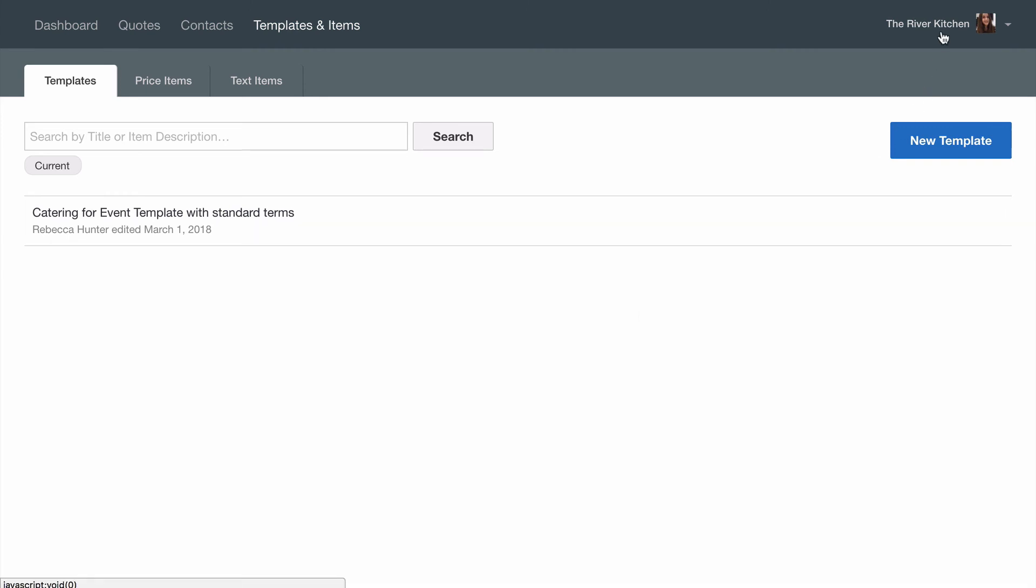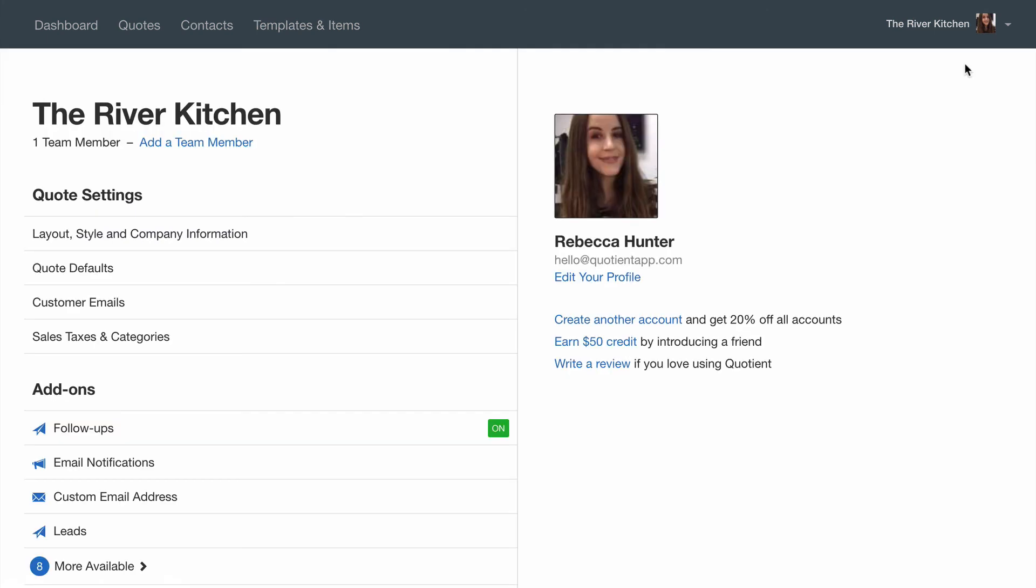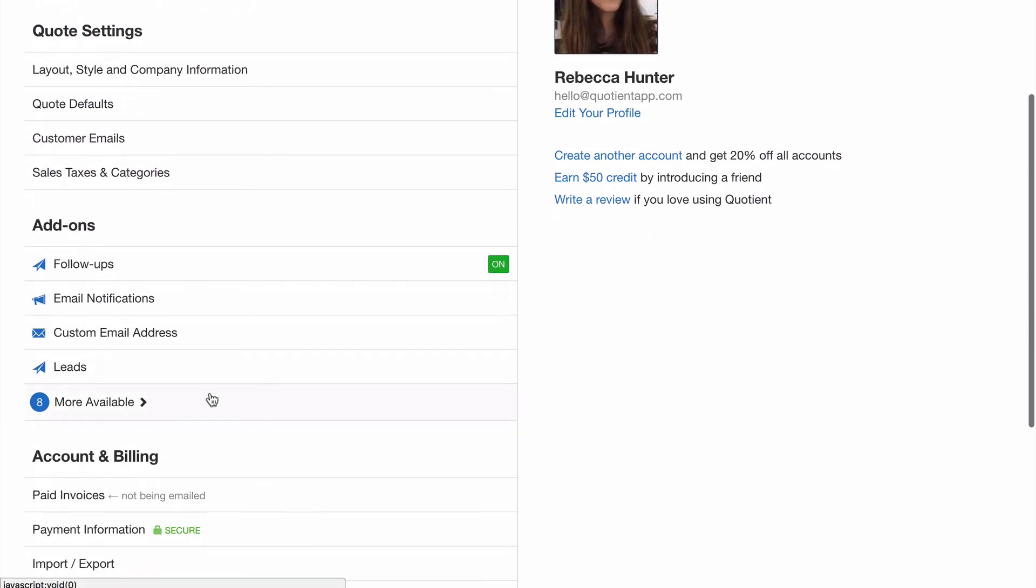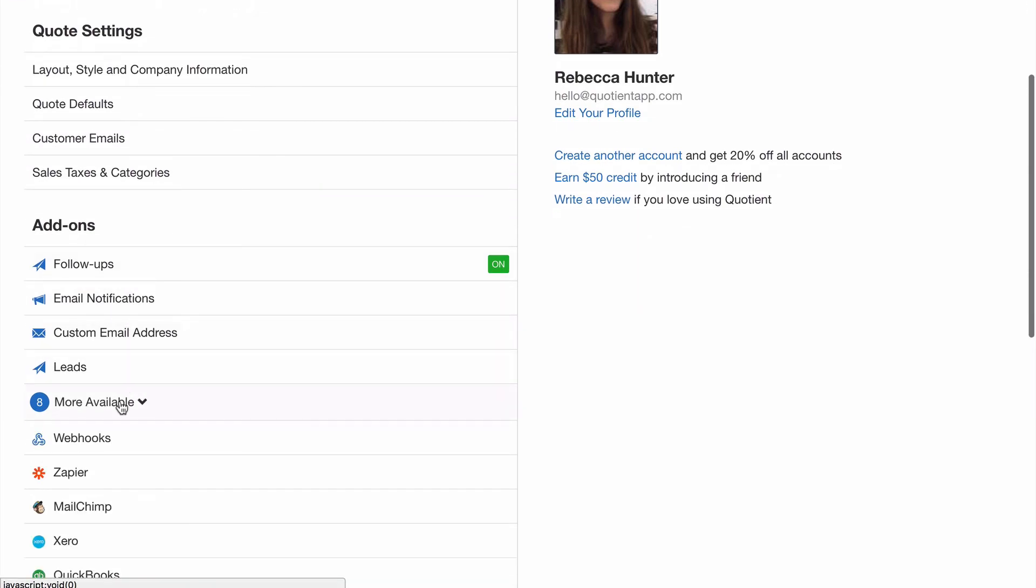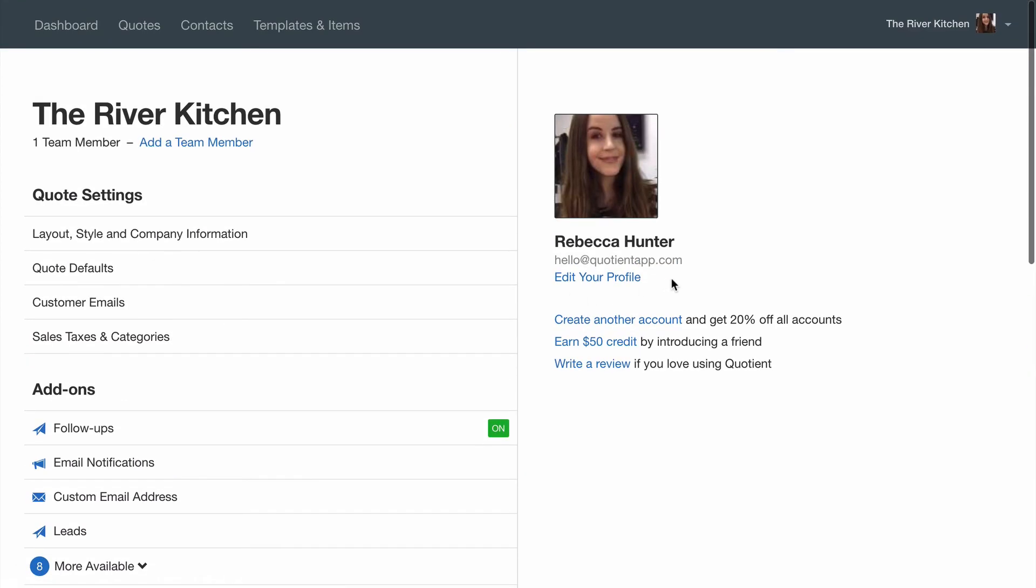In the top right corner here we can find settings. To give you a quick overview you can add a team member here, you can change the quote layout and alter colors, customer emails where you can modify the email content for new and accepted quotes and follow-up emails, you can see add-ons where you can find additional features and connect to other apps, you can also edit your profile here and upload a profile image if you'd like. Your profile image will show in the questions and answers on quotes.